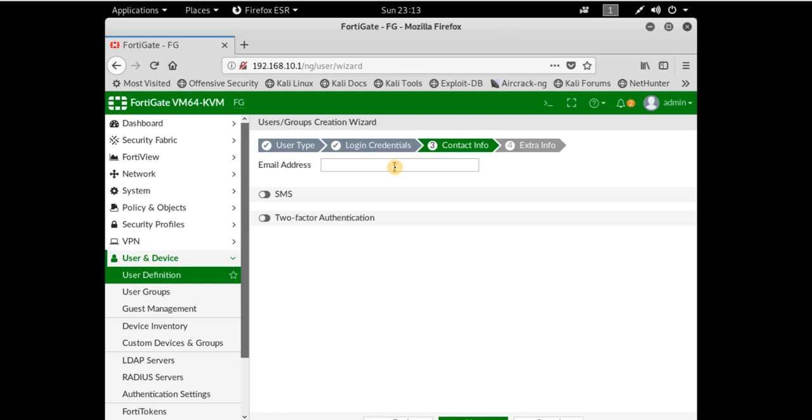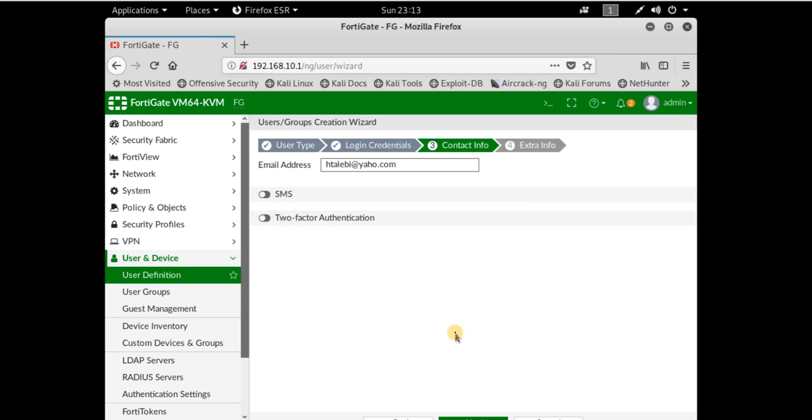In step 3, you enter contact information like your email address. If you have two-factor authentication or SMS, you can enable this feature. I don't have it, so I'll just click next.